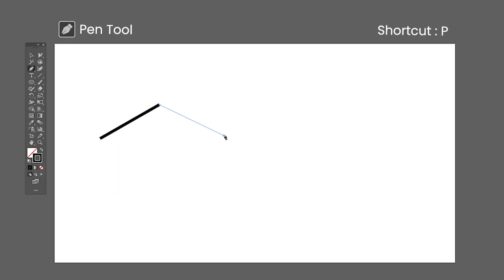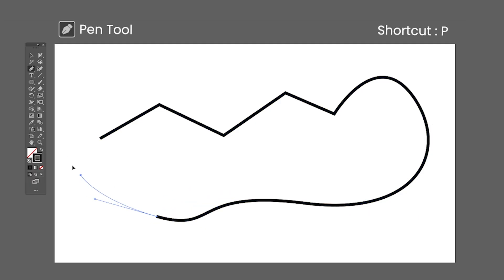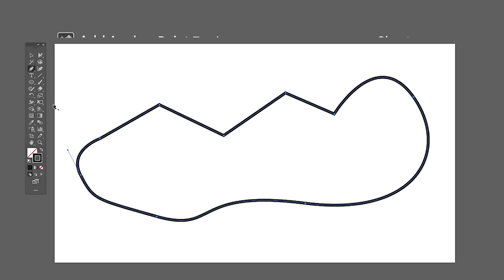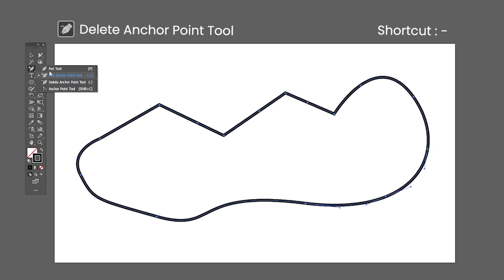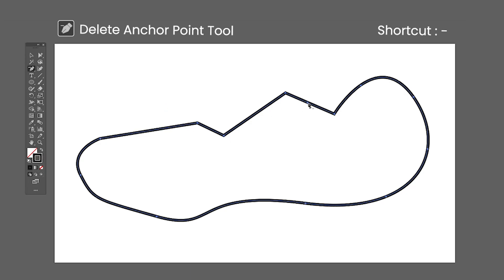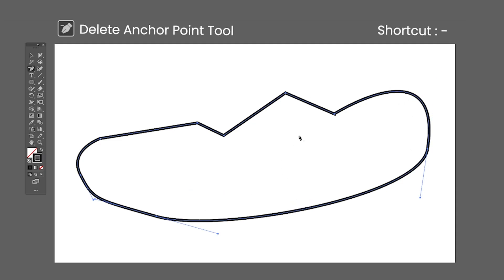The Pen tool shortcut is the letter P, used to draw paths. Each click adds a new anchor point to the path, and dragging the mouse before releasing the click will add handles for curvature. Clicking back on the first anchor will close the path. The Add Anchor Point tool shortcut is the plus symbol — it adds a new anchor point to a path. The Delete Anchor Point tool shortcut is the minus symbol — it removes an anchor point. Bonus tip: if you hold the Shift key while removing the anchor point, the path will be recalculated to stay the same.